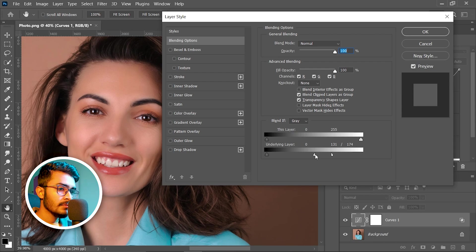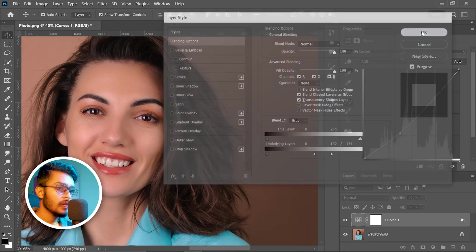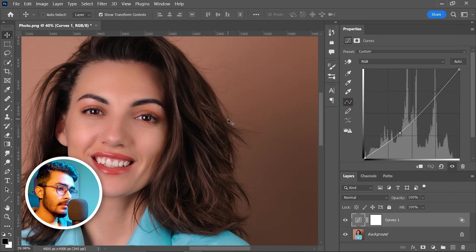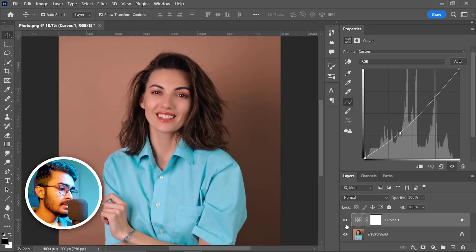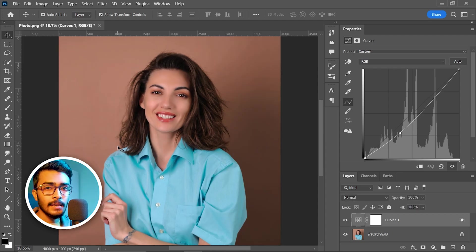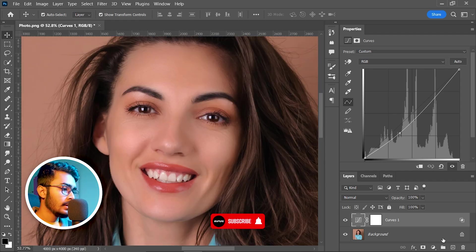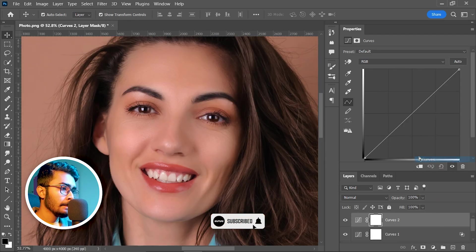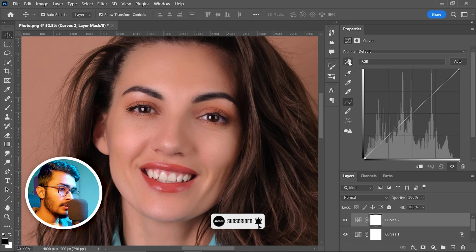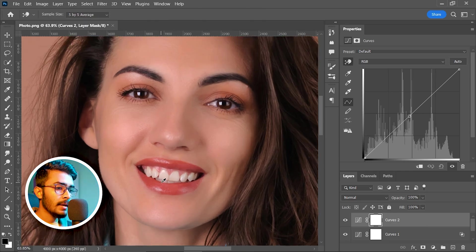Hit OK, press Ctrl+0 to fit the canvas into the frame. If I turn off this curve adjustment layer, you can see it has already made a huge effect. Now we will target the bright area — we will make the bright area more brighter to make a very clear line between dark and bright areas. Zoom in and take another curve adjustment layer, select the hand tool.